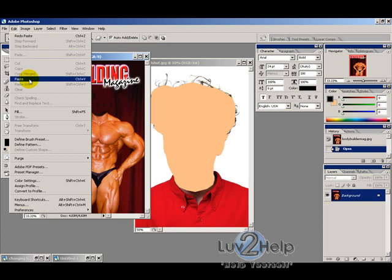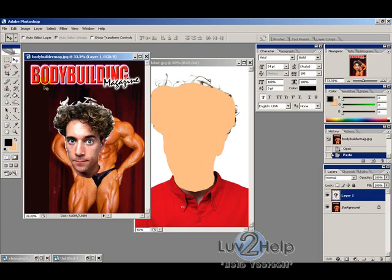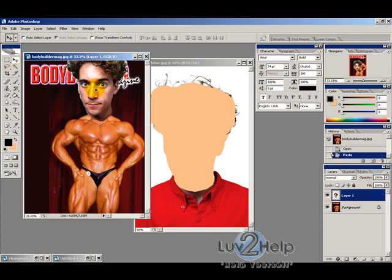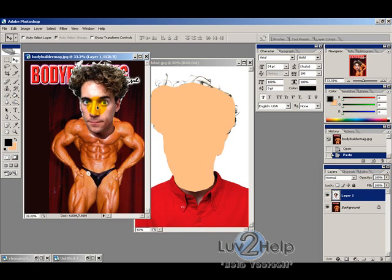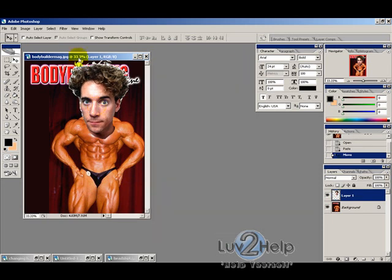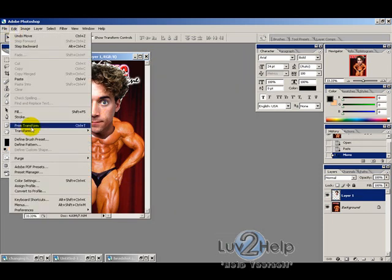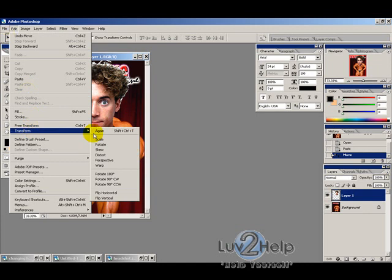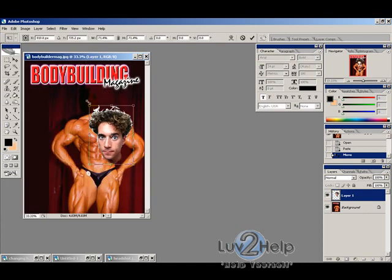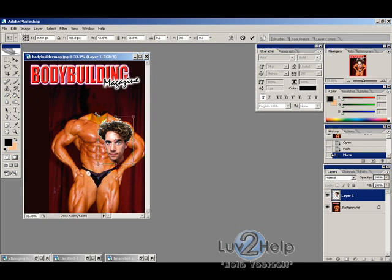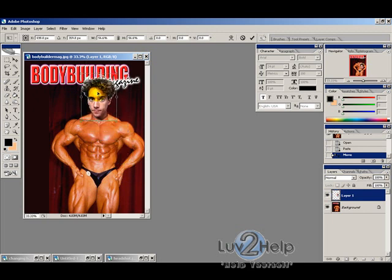Go to Edit and Paste. Of course that's a bit too big, so go to Edit > Transform > Scale, and whilst holding Shift, drag the top corner down until you get a rough match.